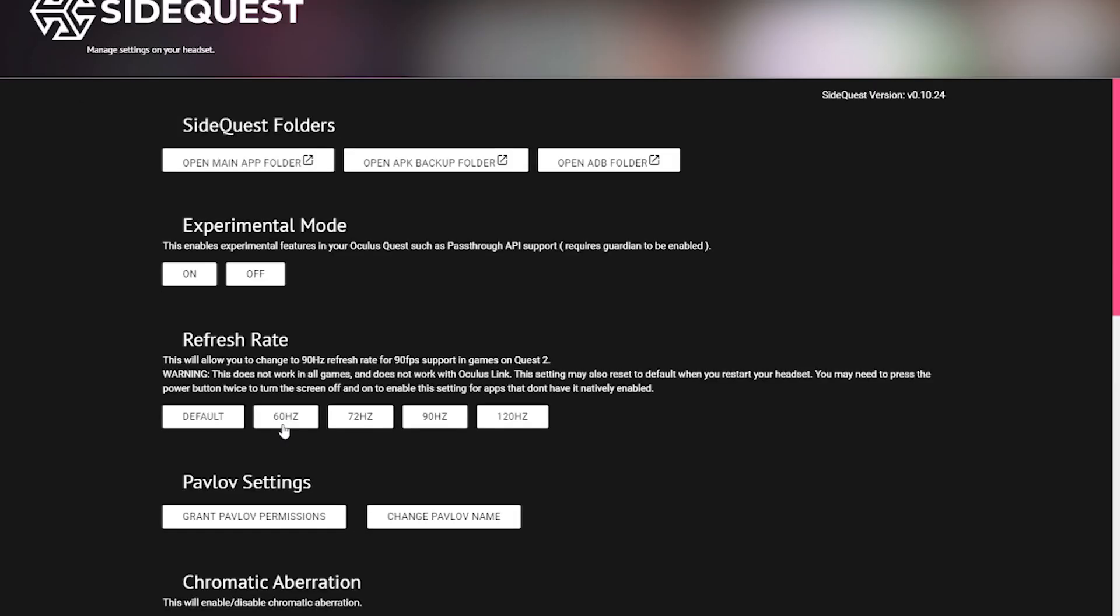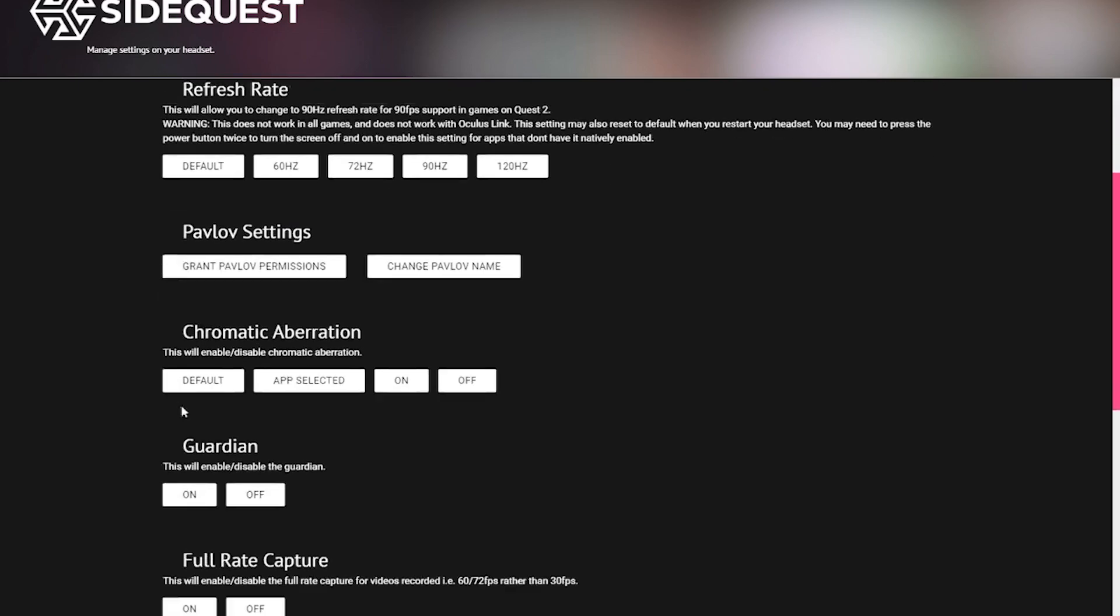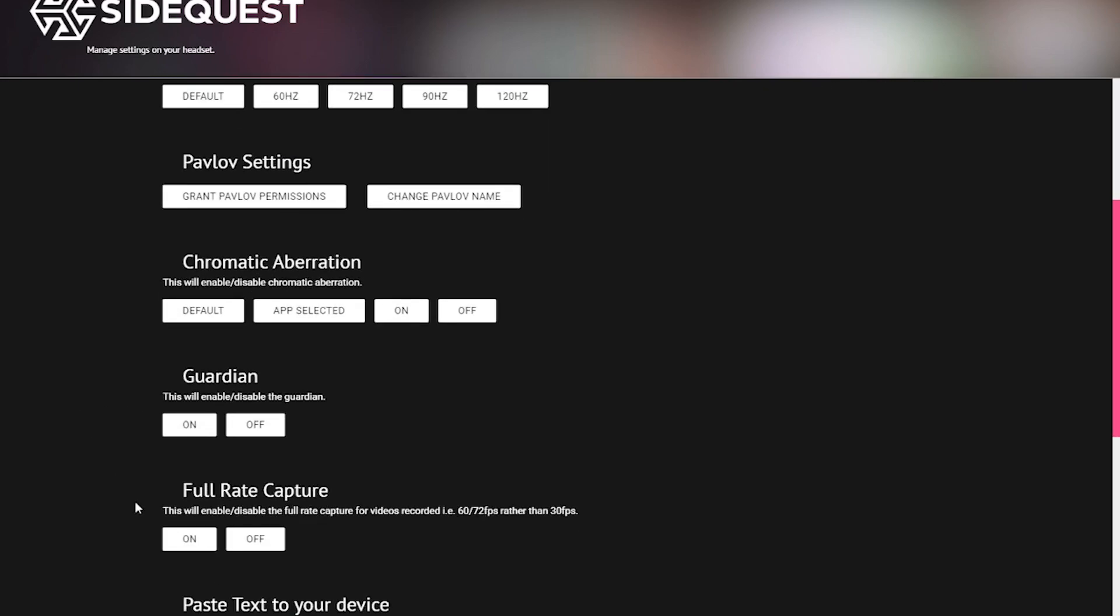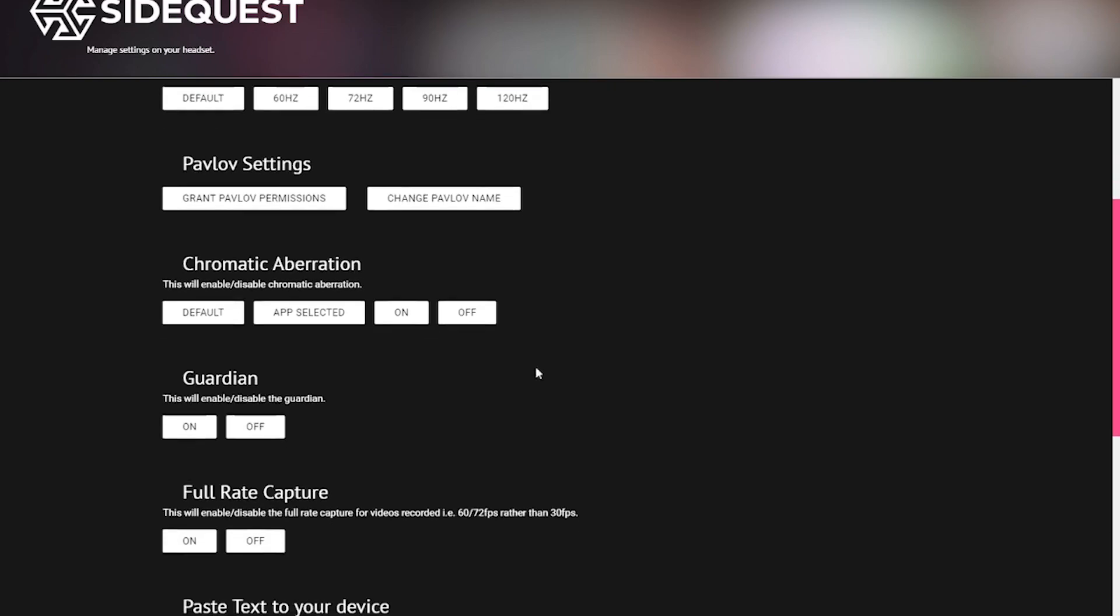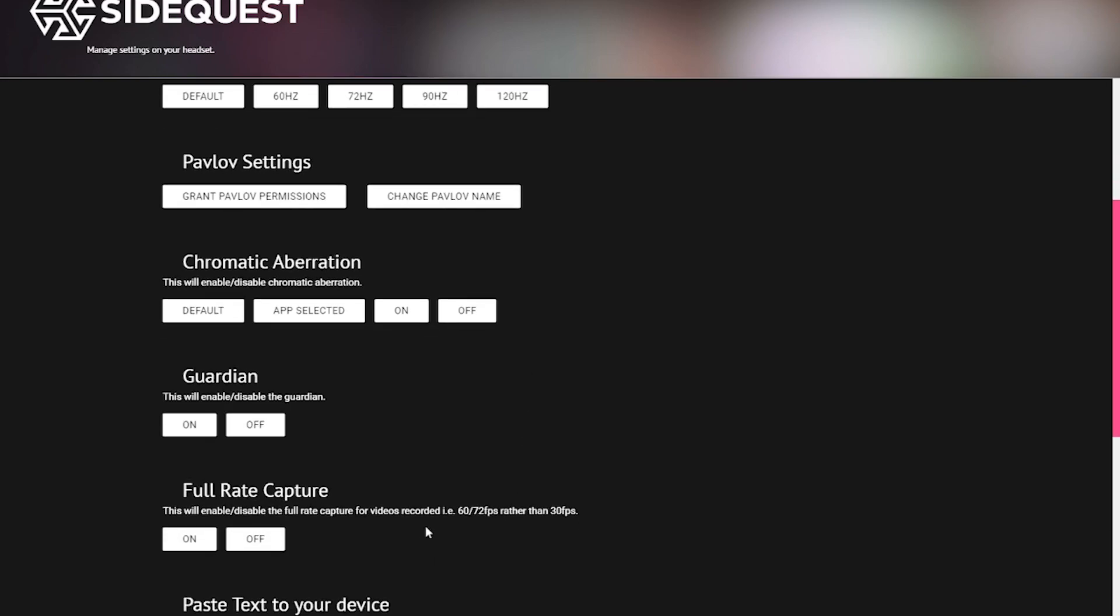So there is actually a command that you can use that is supposed to force the recording to be at 60 frame rate without having to readjust your refresh rate. But even though I will include that later when I talk about the ADB commands, that command doesn't seem to work for me or a handful of other people. So unfortunately, this is our only option.